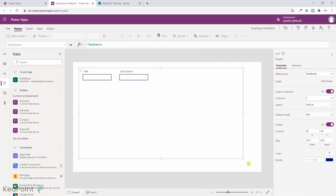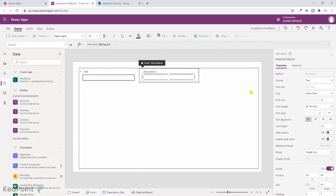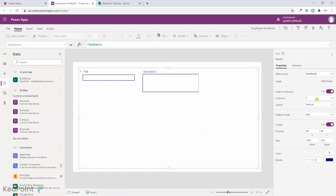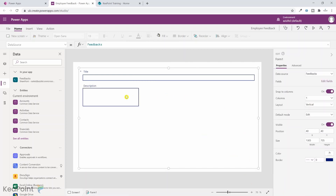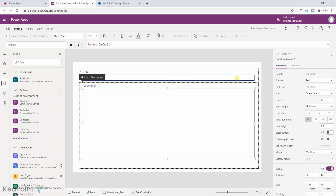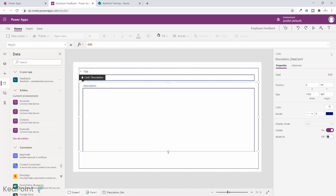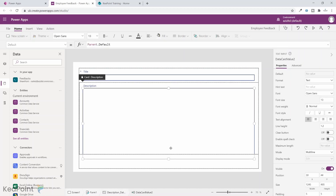After clicking add, those fields are added to the form. I make the form a bit bigger, set the description to multi-line and extend it, then set the layout to one-column format and make the description field a bit bigger. We are done with the form. What we need now is a button to save this information to the SharePoint list.